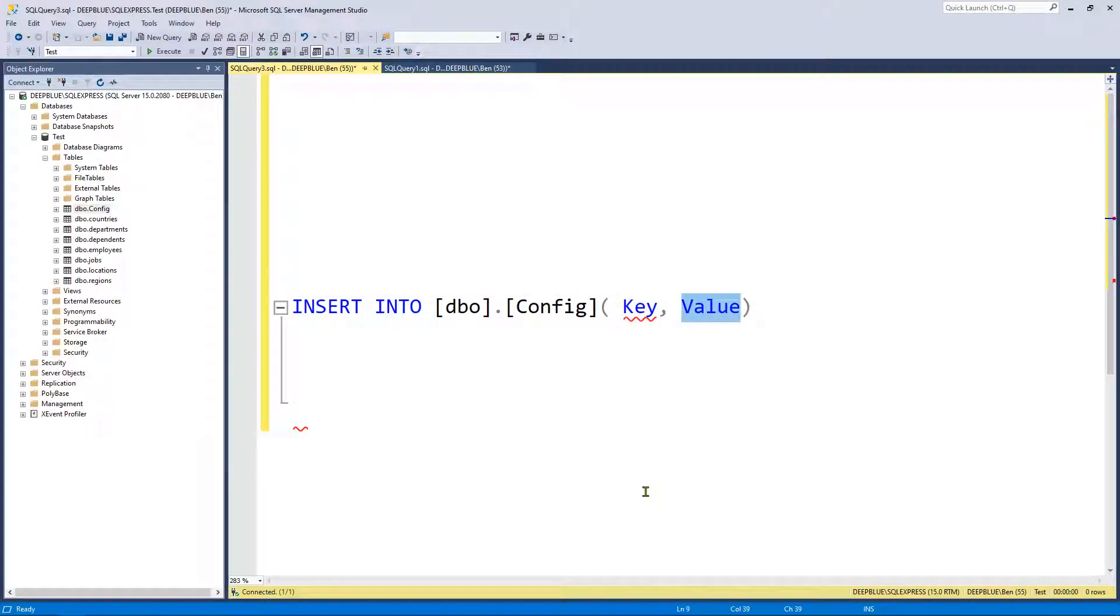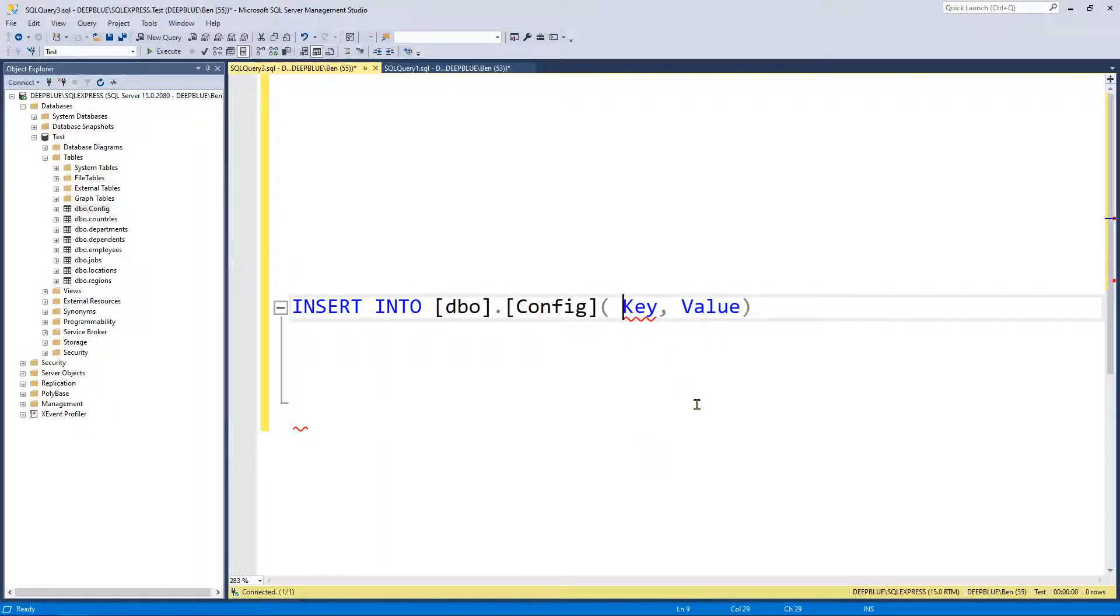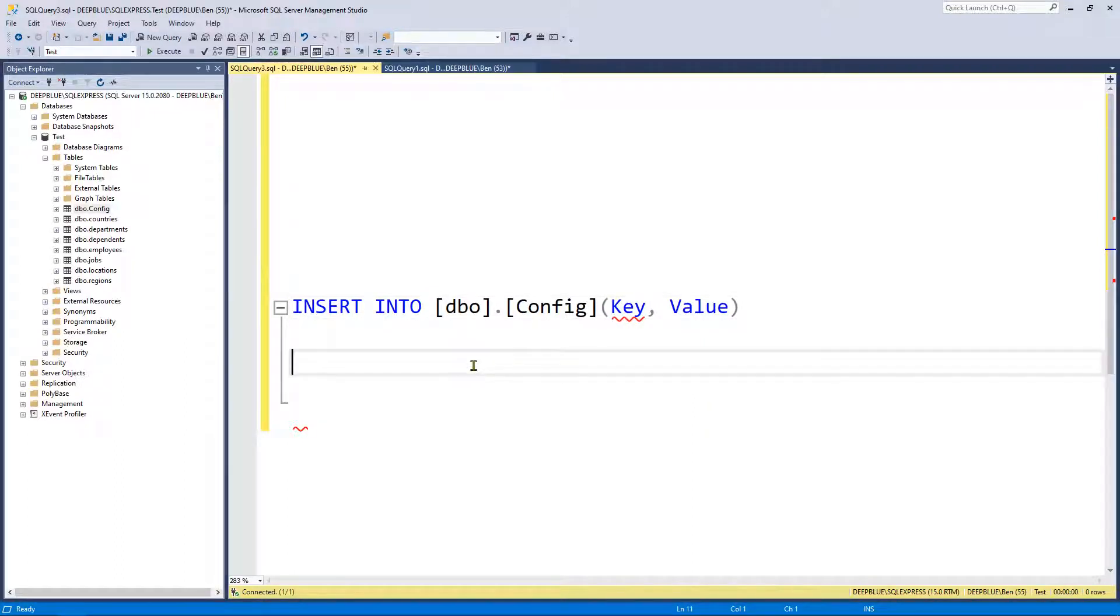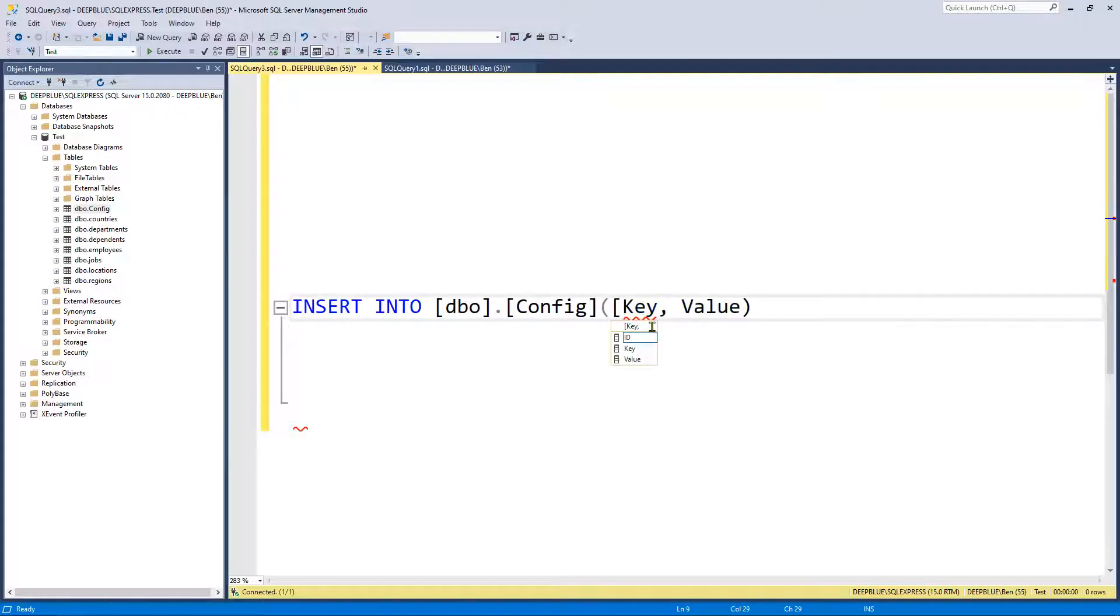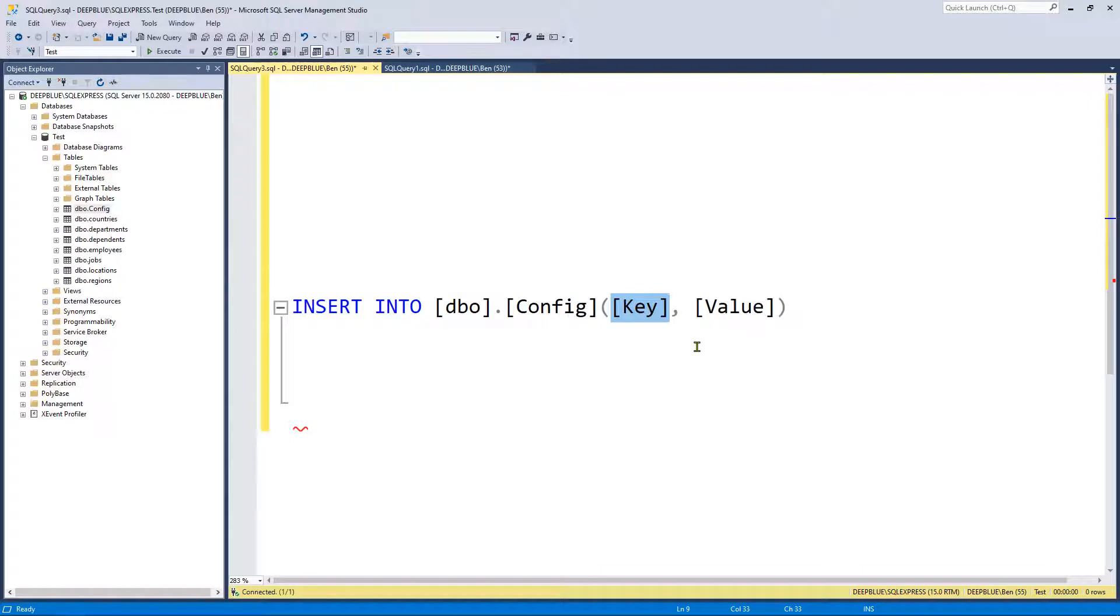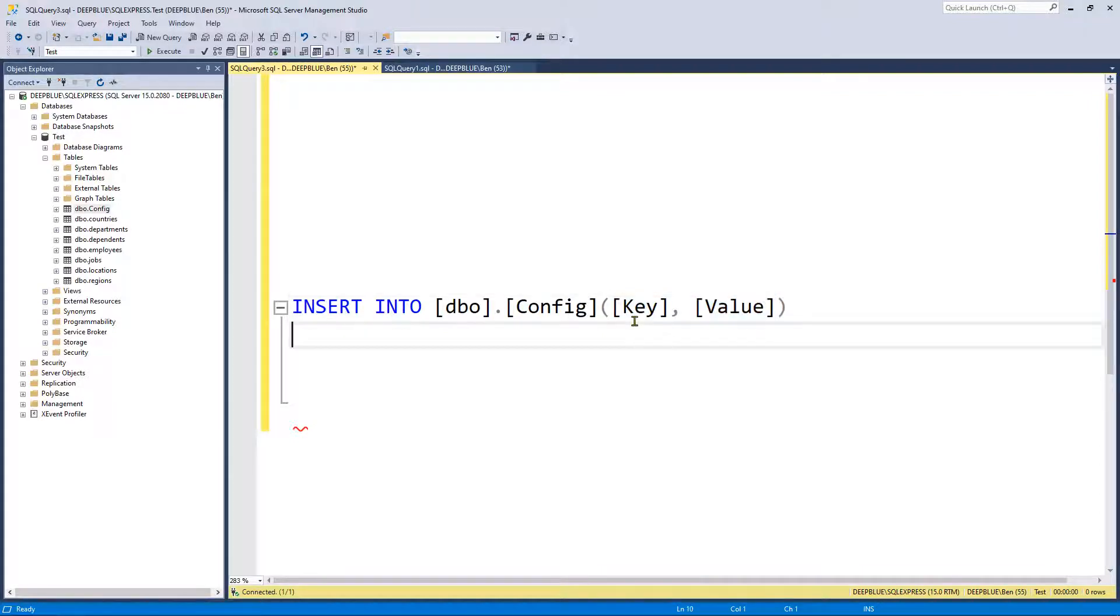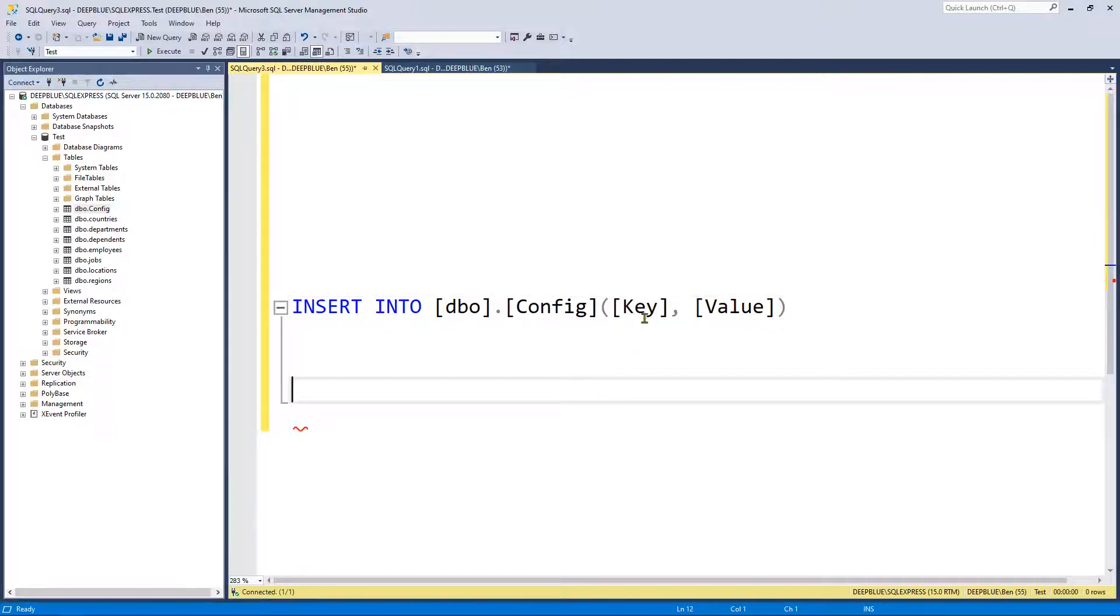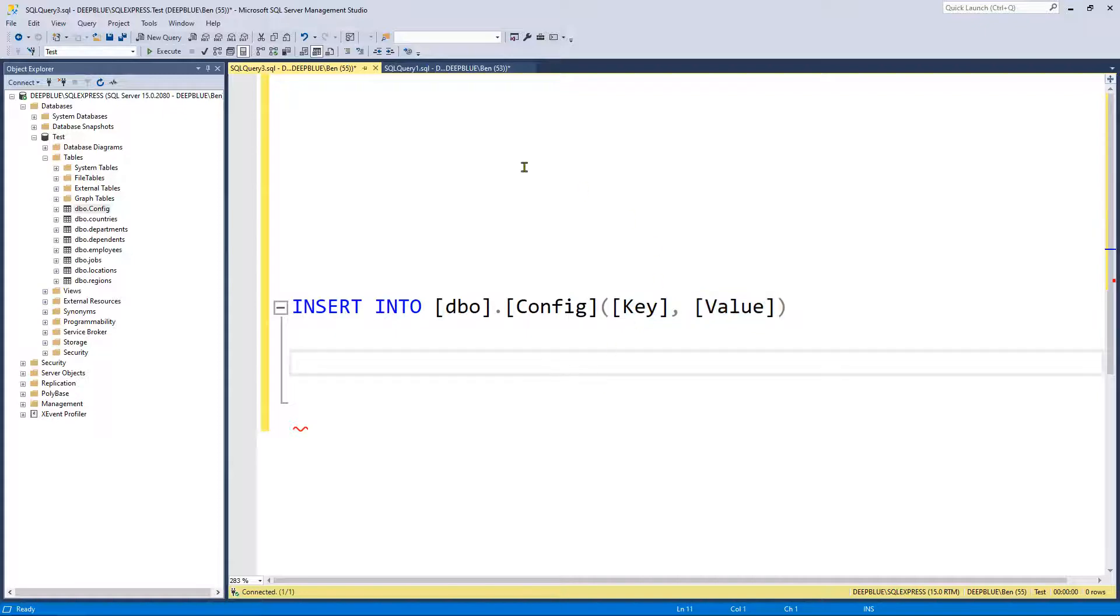So we've got two columns that I'm going to be inserting into. One is called key and the other one is called value. Now as you may notice they're both highlighted blue and the reason they're highlighted blue is because they are actually keywords. Some people say reserved words. Some people say don't use reserved words. Well that's what the square brackets are there for at the end of the day. And I wanted to call my column key and I wanted to call my other column value. So I don't really want to make up unusual names for columns when I can just use the square brackets.